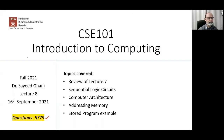We shall start with a review of the previous lecture, lecture number seven, and then continue on. Today we'll introduce the concept of sequential logic circuits, and this will be compared with combinational logic circuits, which we have studied so far.